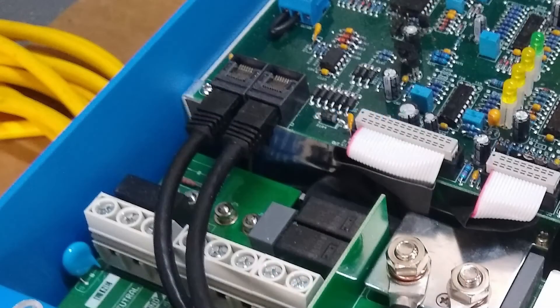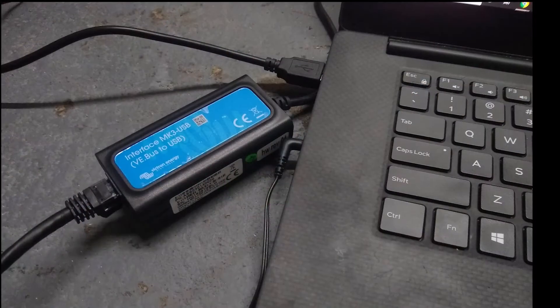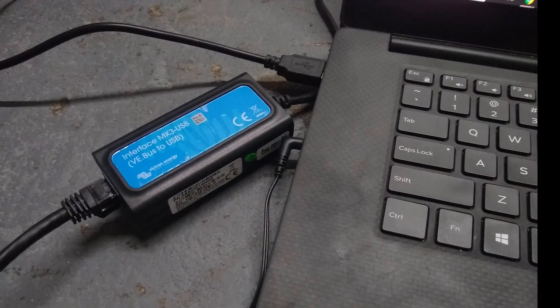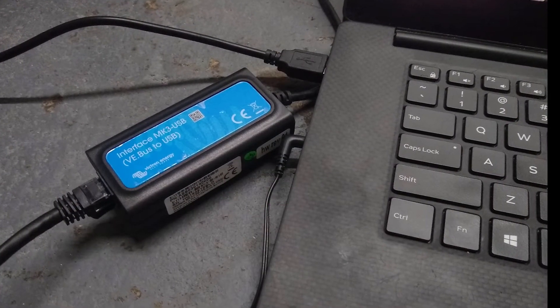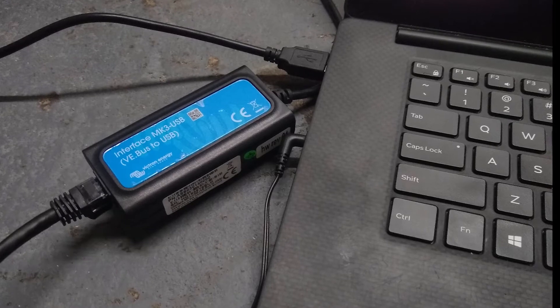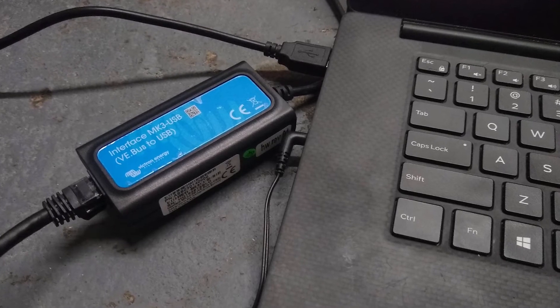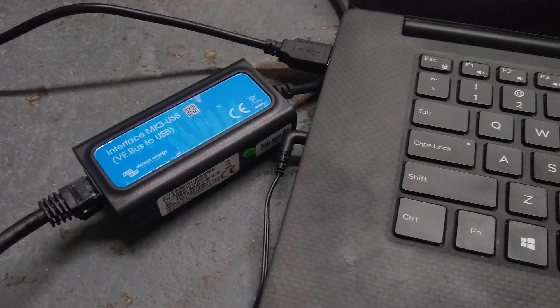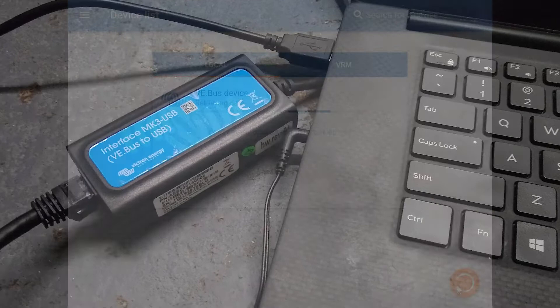Here we show that we have an Ethernet cable in the VE bus connection of the inverter, and the other end of that going to our MK3 USB interface, which is plugged into the USB port of our computer here.